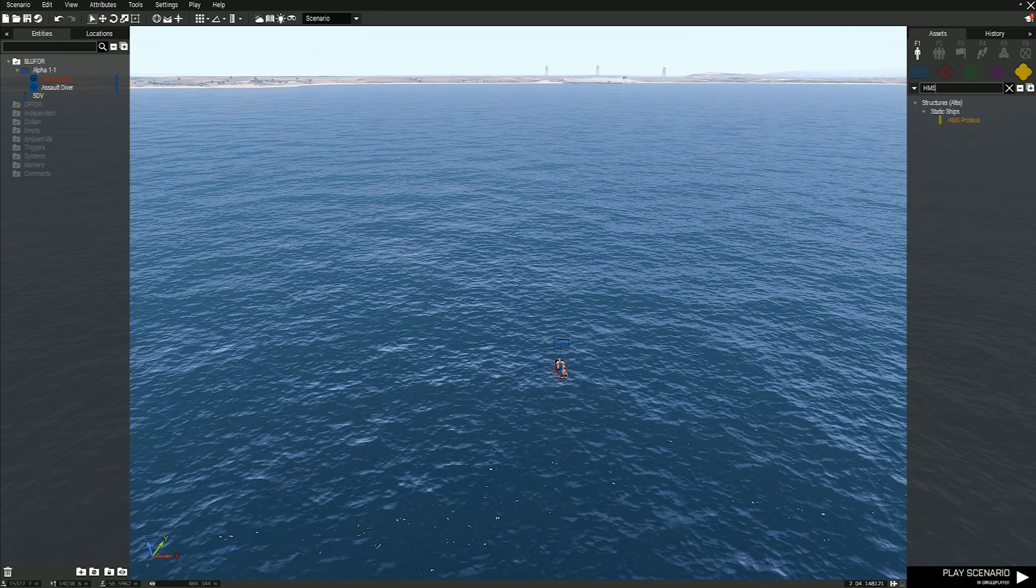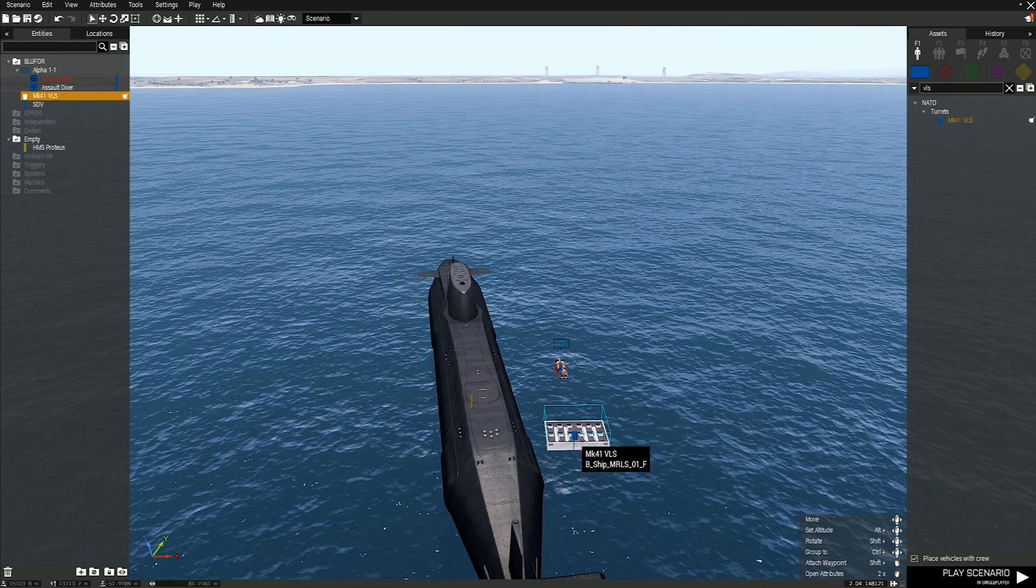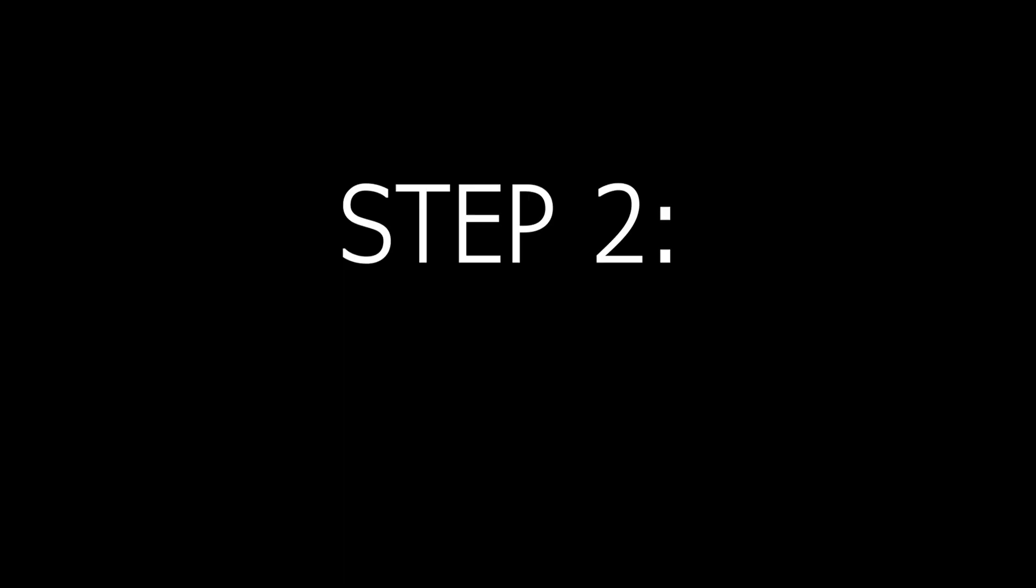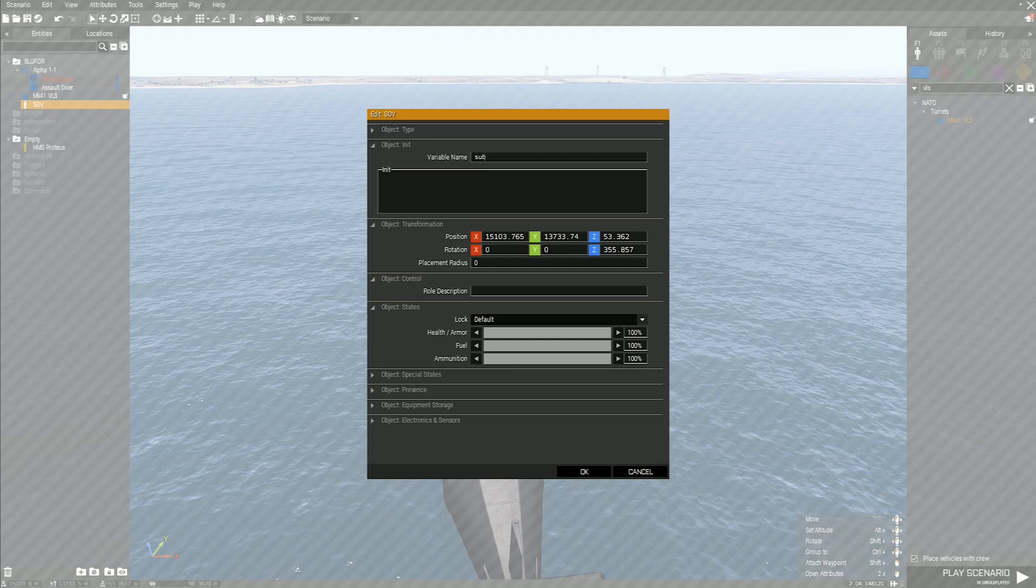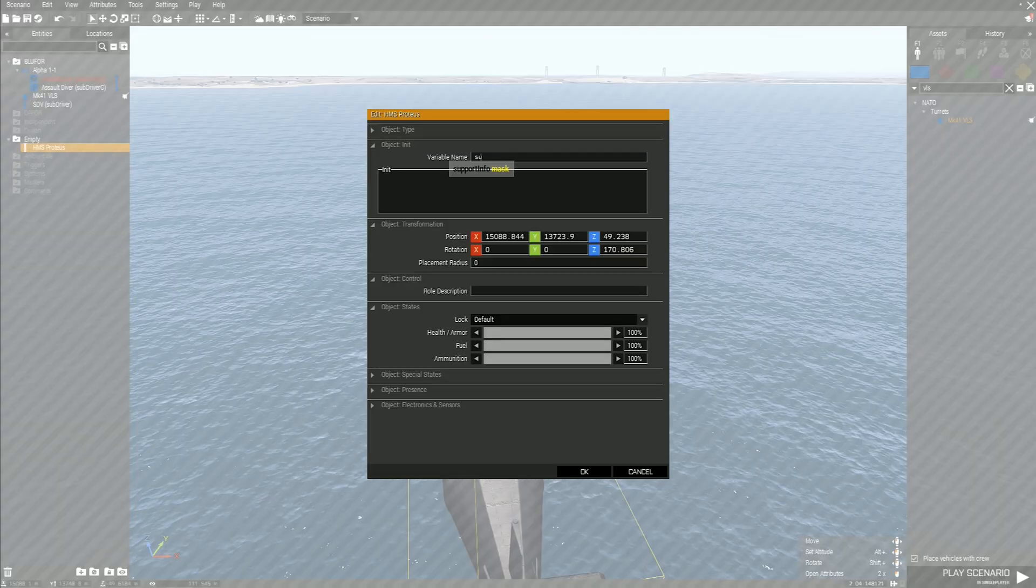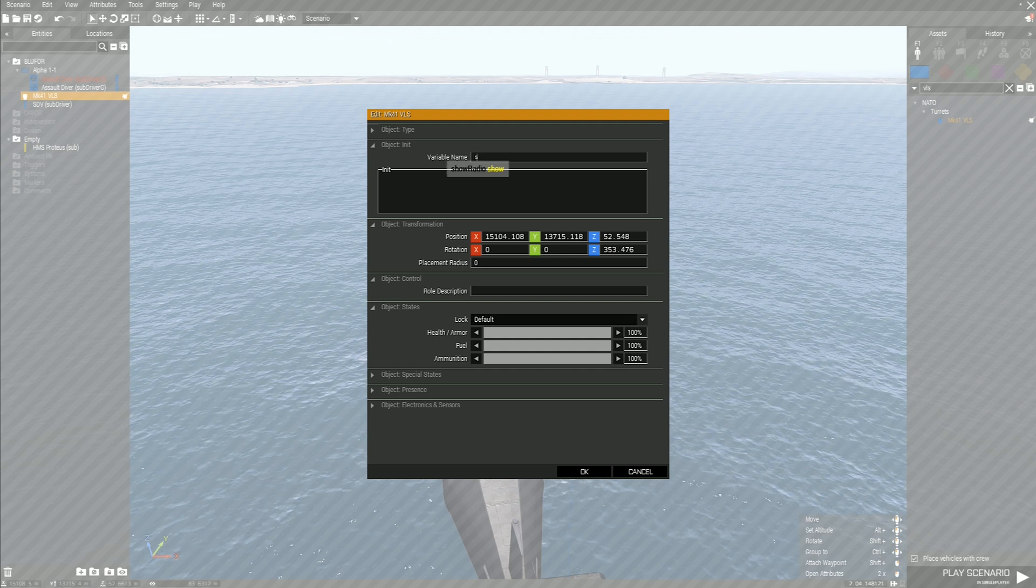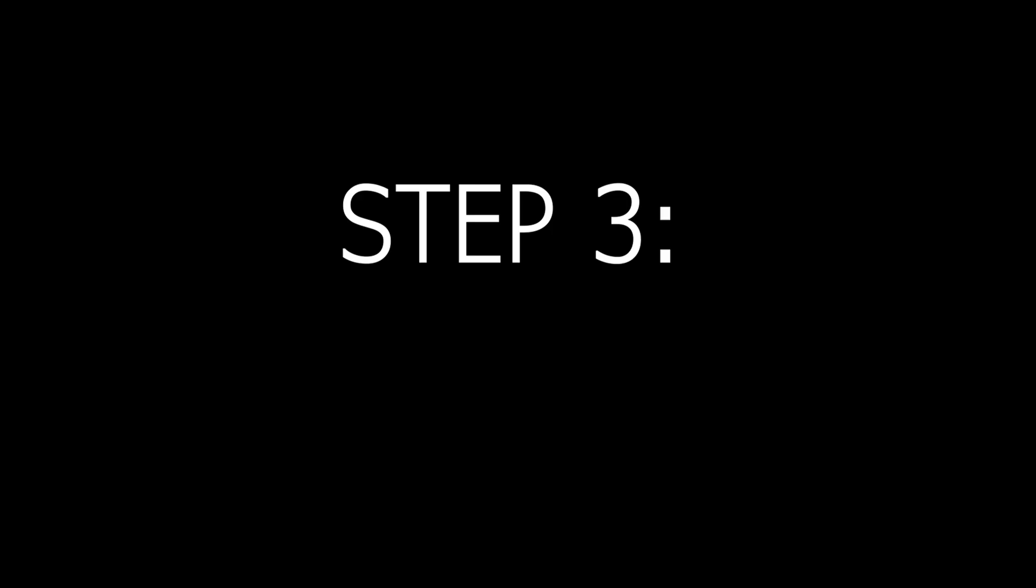Then go to Eden Editor and place down an SDV, HMS Proteus, and a VLS Turret. Step 2: Name the SDV Sub Driver, then name HMS Proteus Sub, and name the VLS Turret Silo.